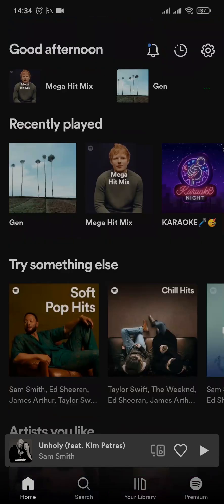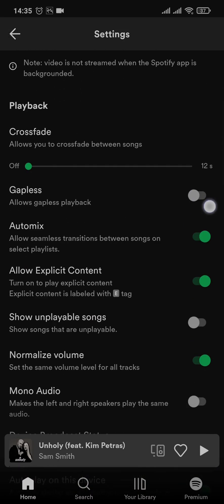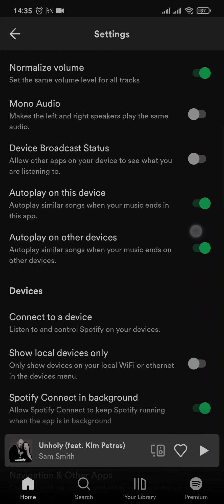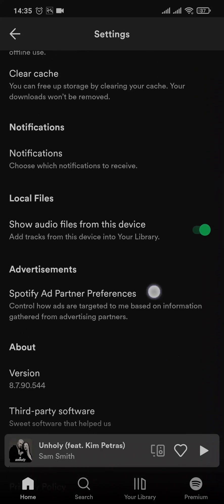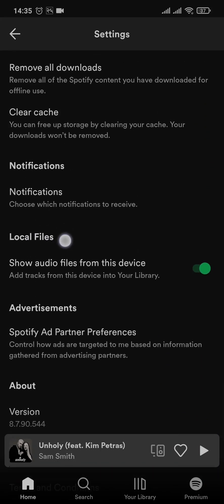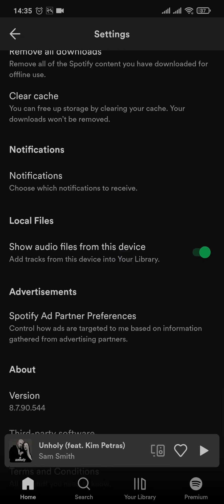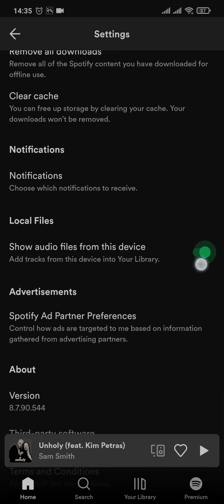To do that, from the home screen of your Spotify, all you need to do is tap on the settings icon on the top right of the screen, then scroll down and find the section for Local Files, and make sure that 'Show files from this device' is turned on.